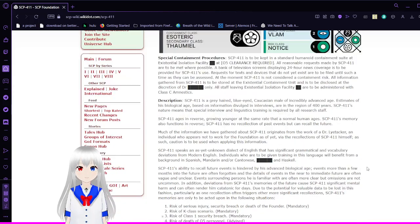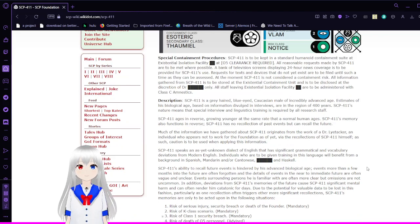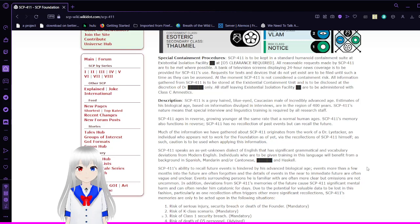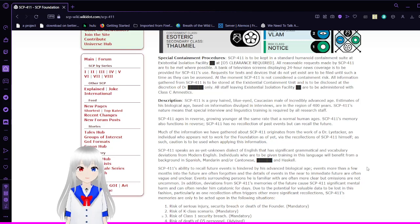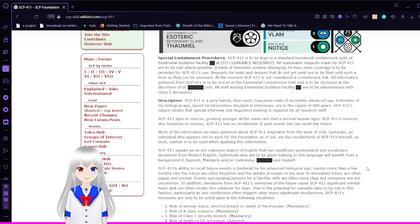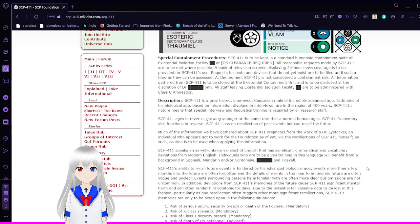Special Containment Procedures. SCP-411 is to be kept in the Standard Humanoid Containment Suite at Existential Isolation Facility, and a blank at 05 clearance is required. All reasonable requests made by SCP-411 are to be met where possible.